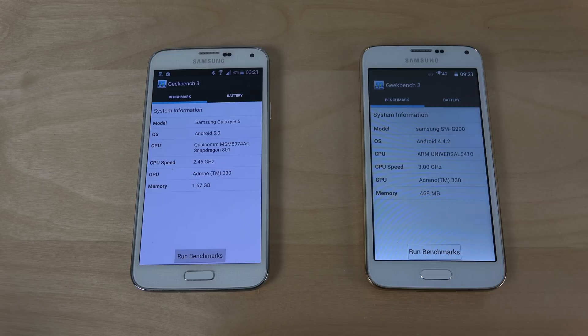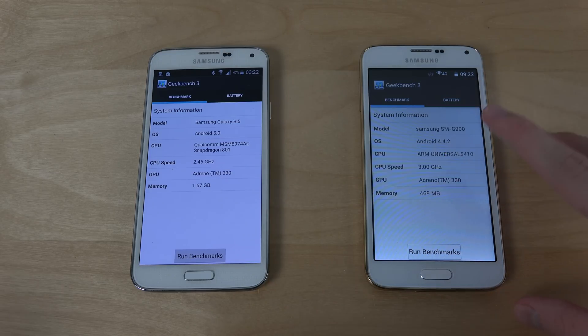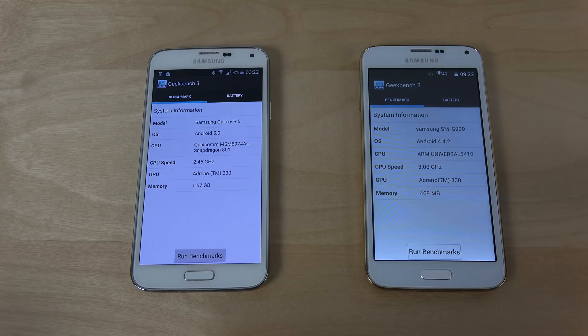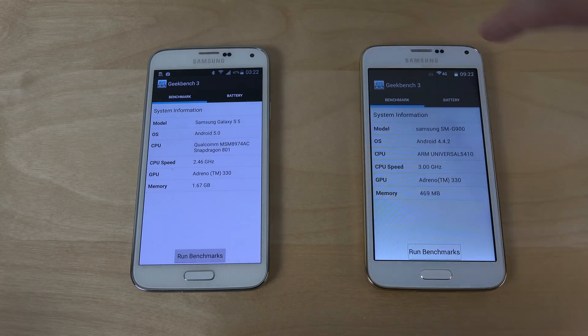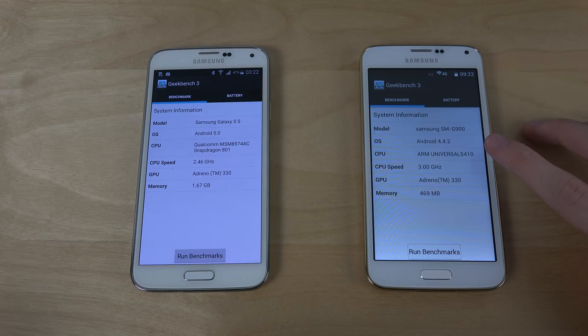So there are some differences here as we can see. We only get half a gigabyte of RAM in the S5 clone but almost 2 gigabytes here in the real S5. Here we have Snapdragon 801. Here we have another MTK CPU.